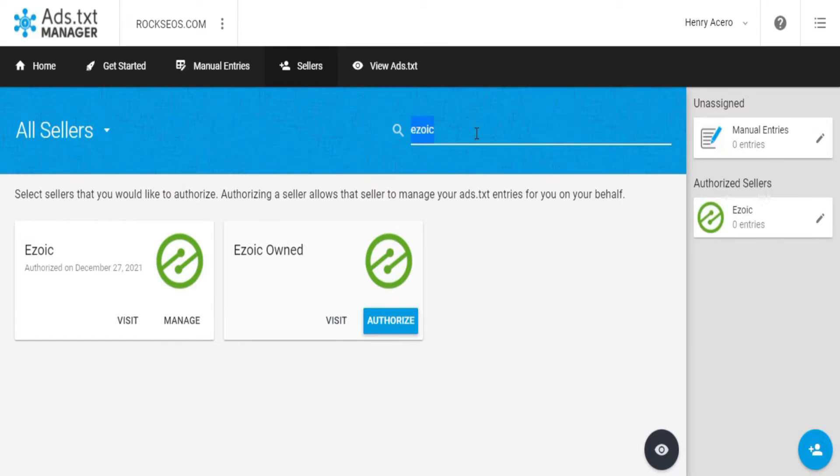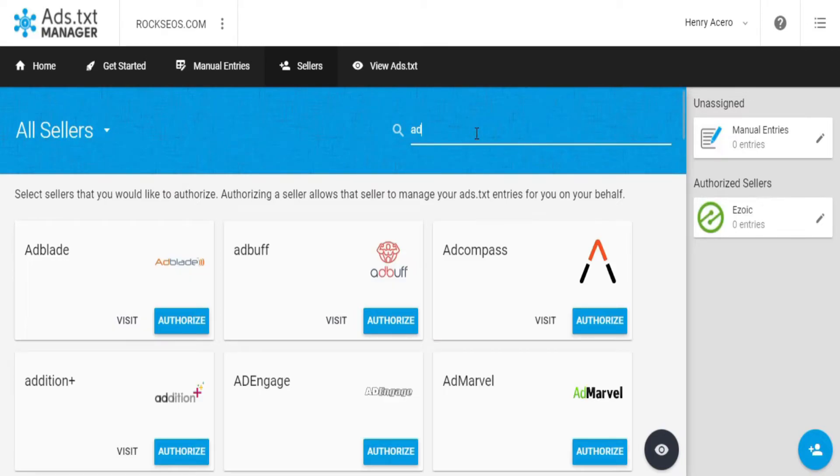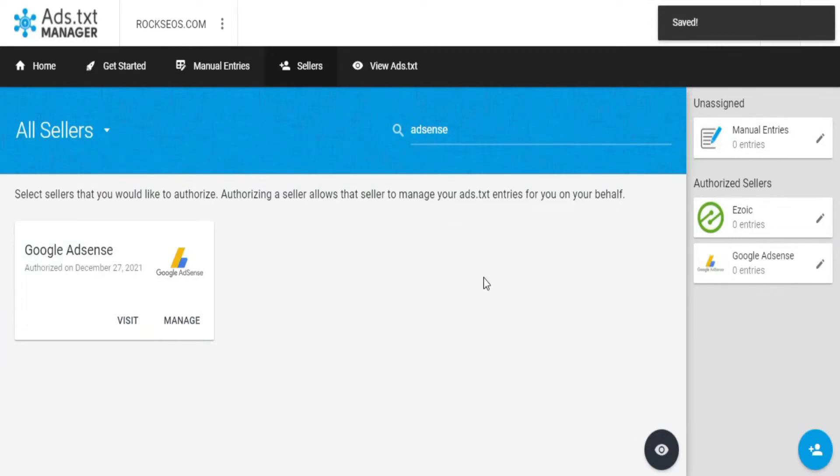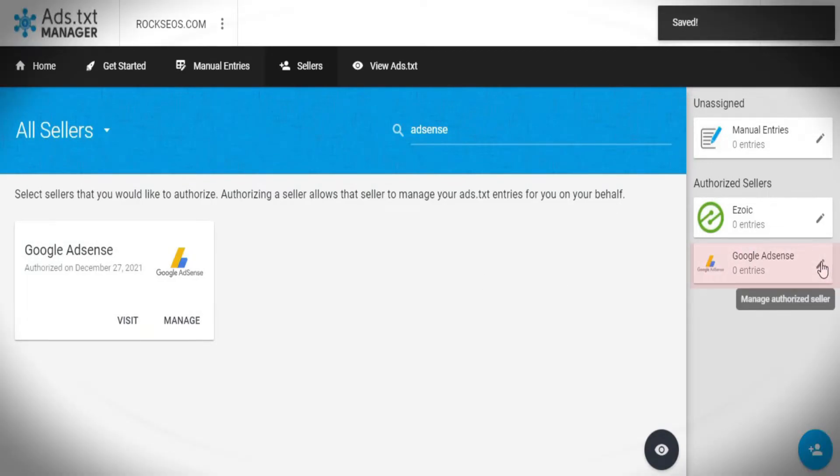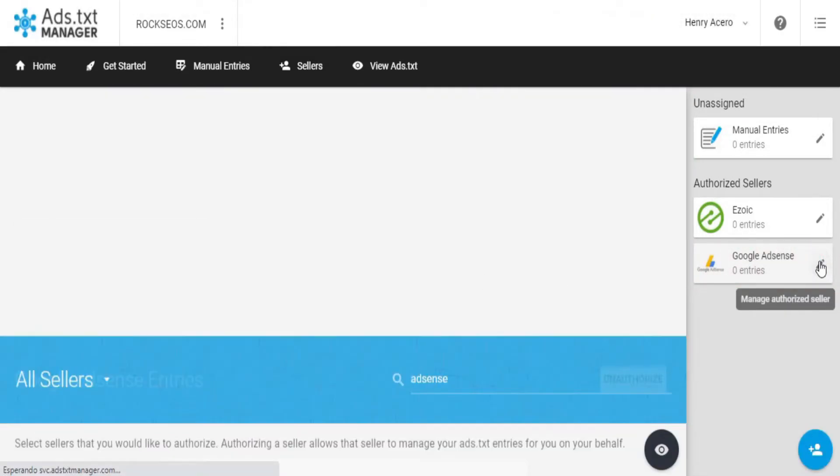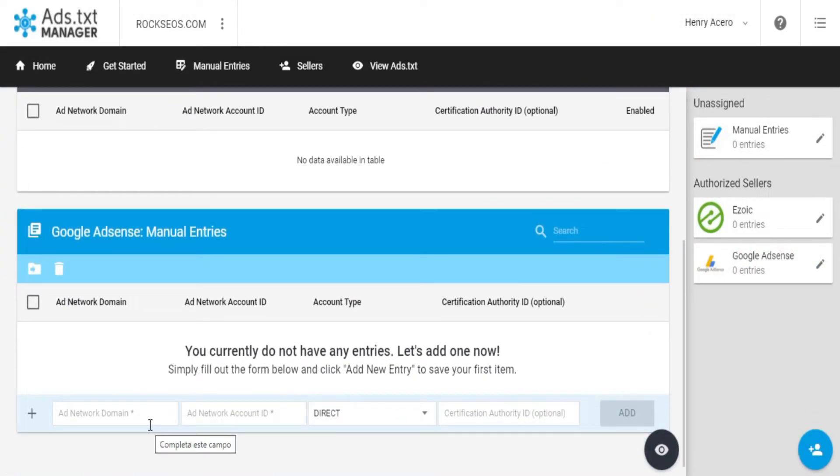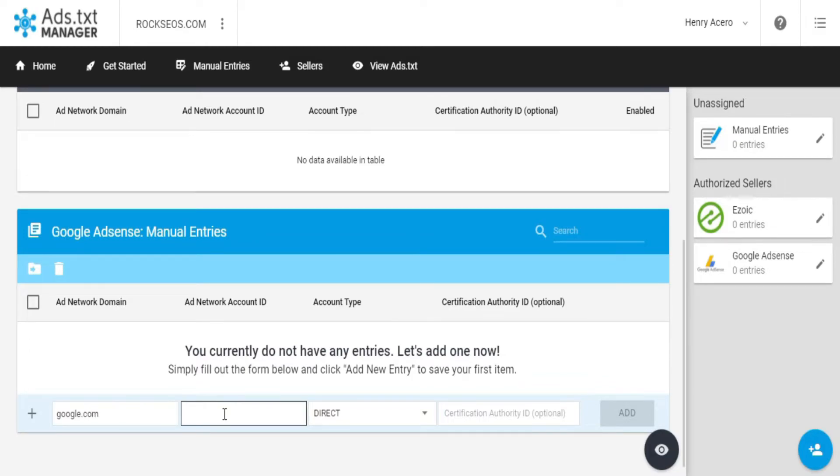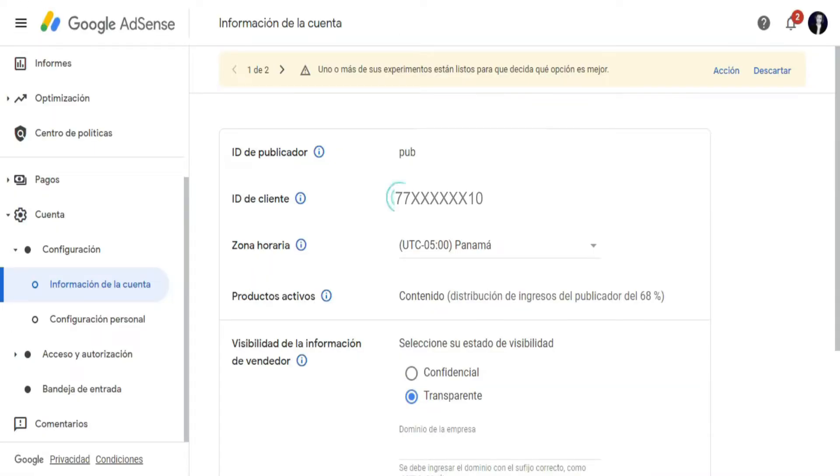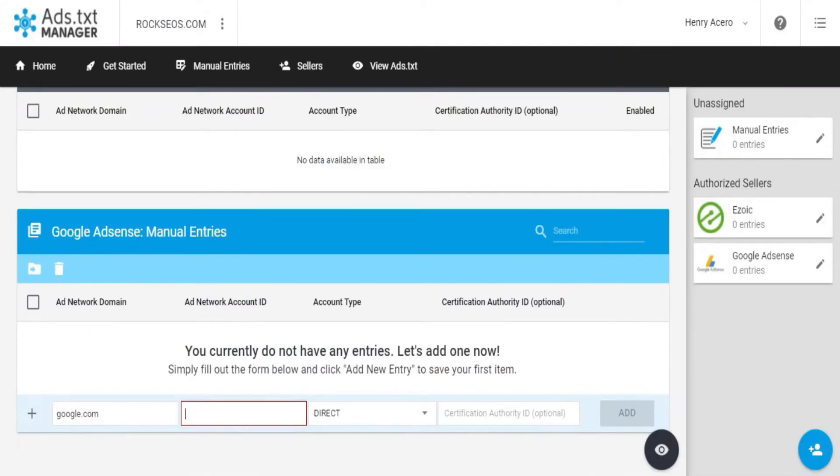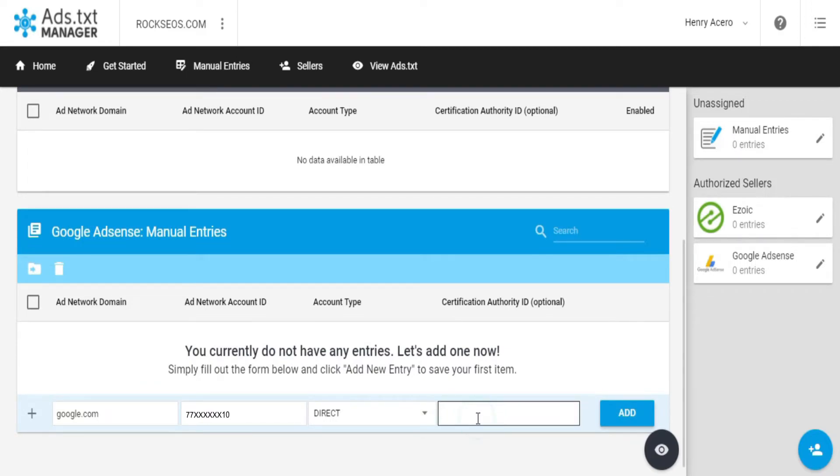Now it is time to search for Google AdSense seller, click on Authorize, and now create the entry for Google AdSense by entering the Ad Network domain, which is Google.com. As you need your AdSense account ID, head over to your Google AdSense account information section, now you'll only need to copy and paste the AdSense account ID right into your Ad Network account ID section of the AdSense entry.